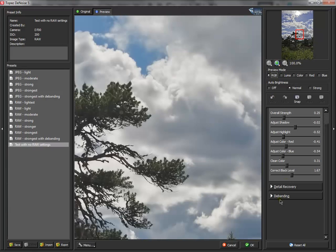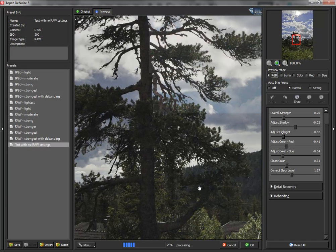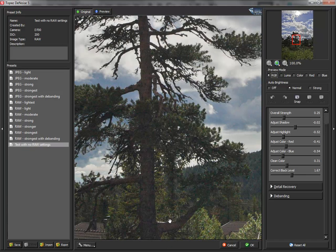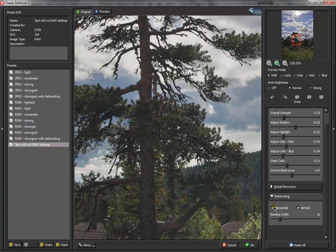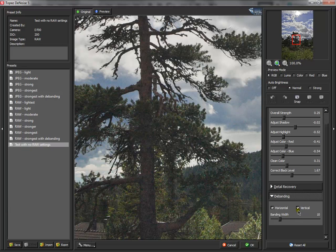And on the last, the last I do is take a look on the blacks and correct the black level with this slider. It's a new slider for the new Topaz Denoise 5. And also the banding is new for the Denoise 5. Horizontal and vertical banding.